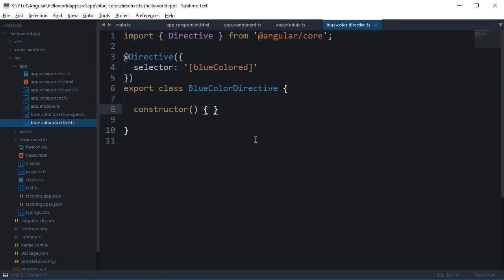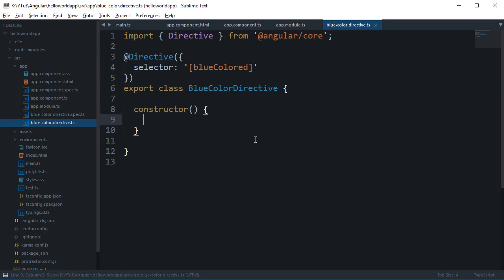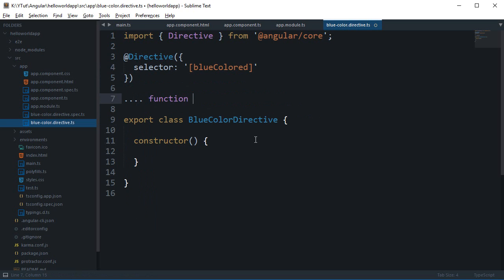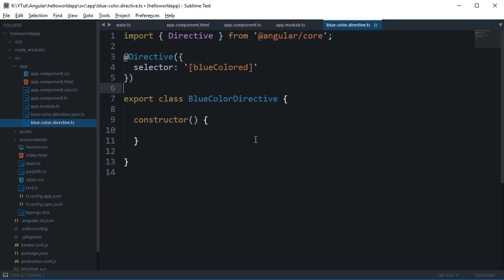Okay so far so good. Now what we need to do is actually inside the constructor get our elements so that we can color it blue. So how we do that is pretty much like making use of dependency injection like we used to do in AngularJS. Like when we used to create a controller then we used to write a function and then we used to write scope and then all the dependency injections and all that stuff.